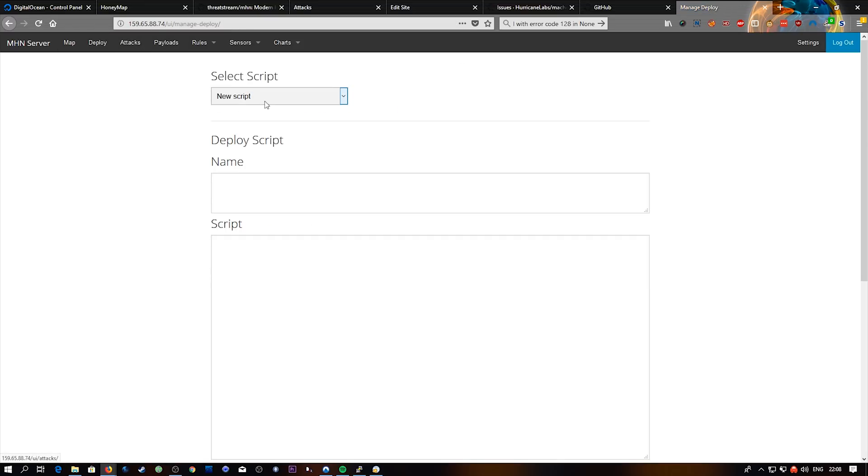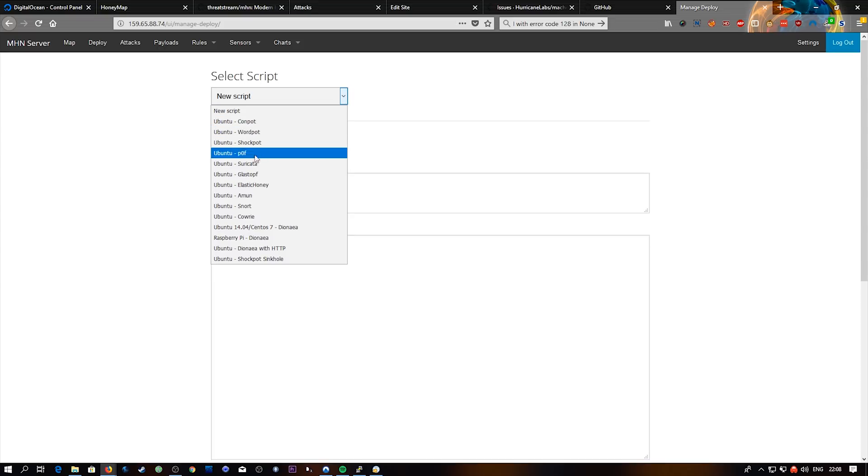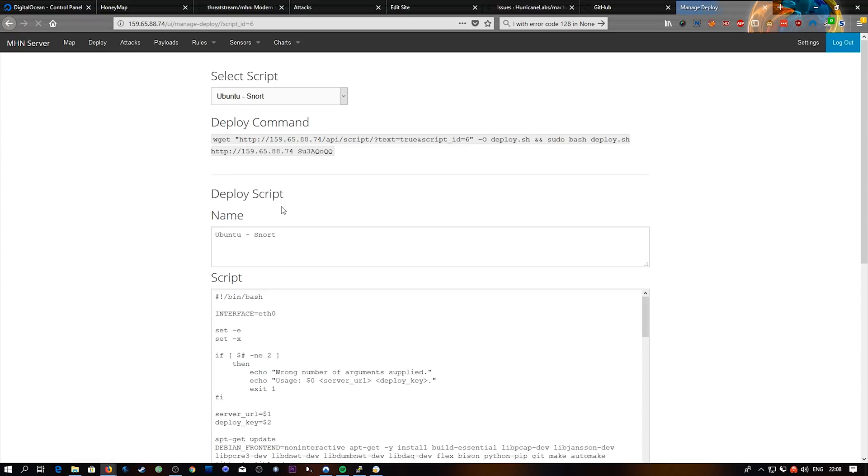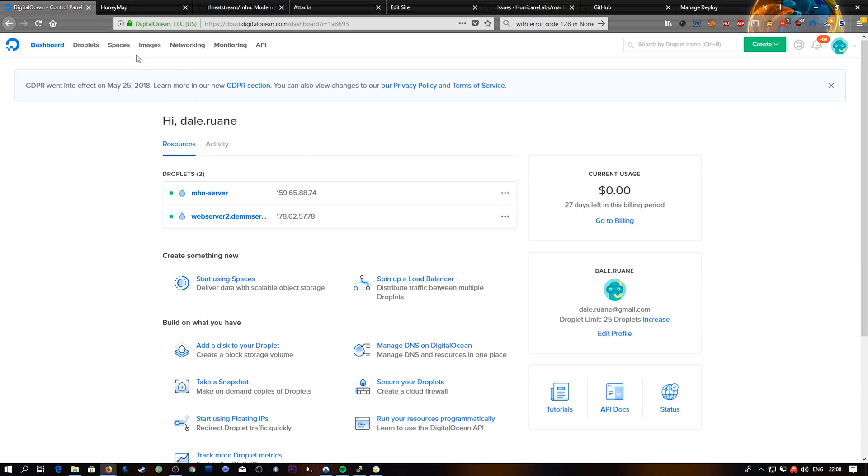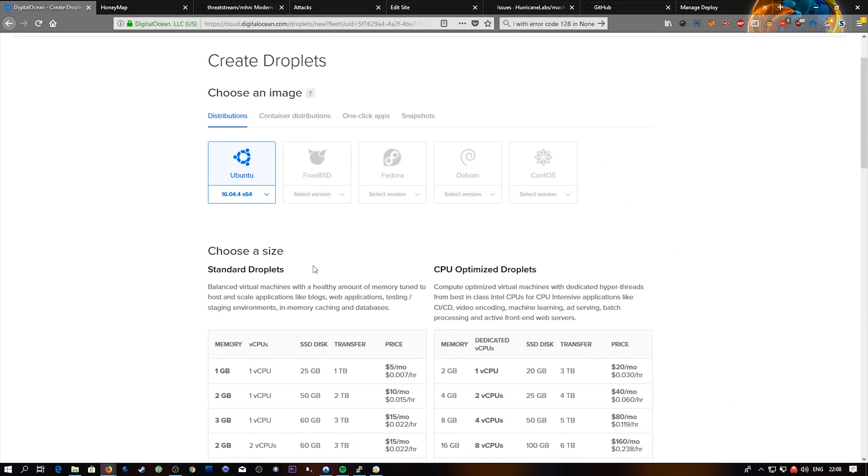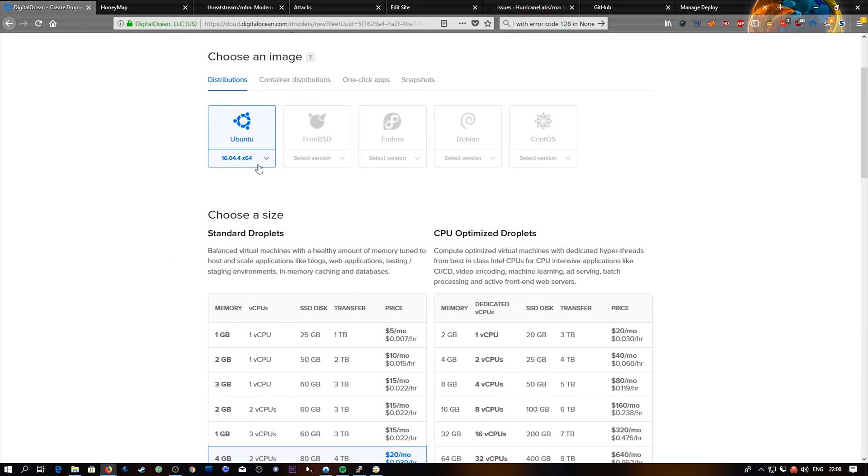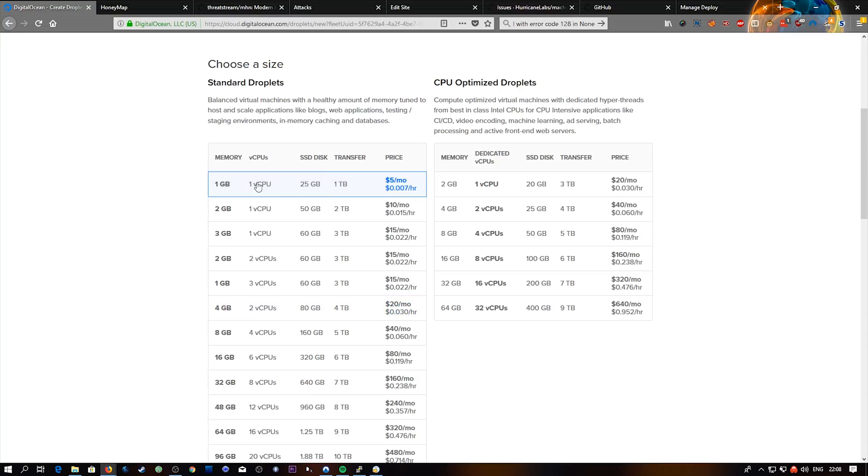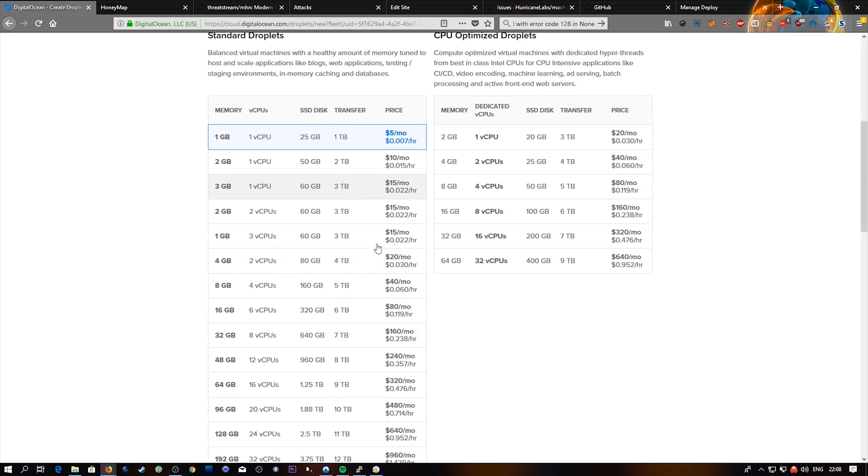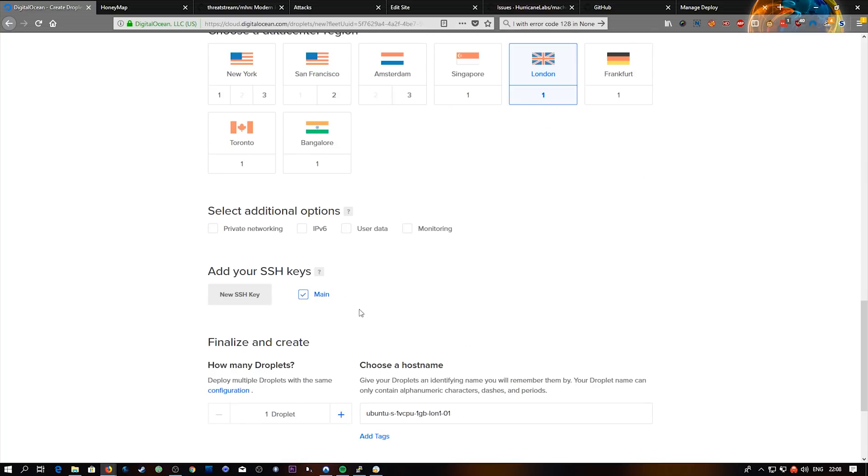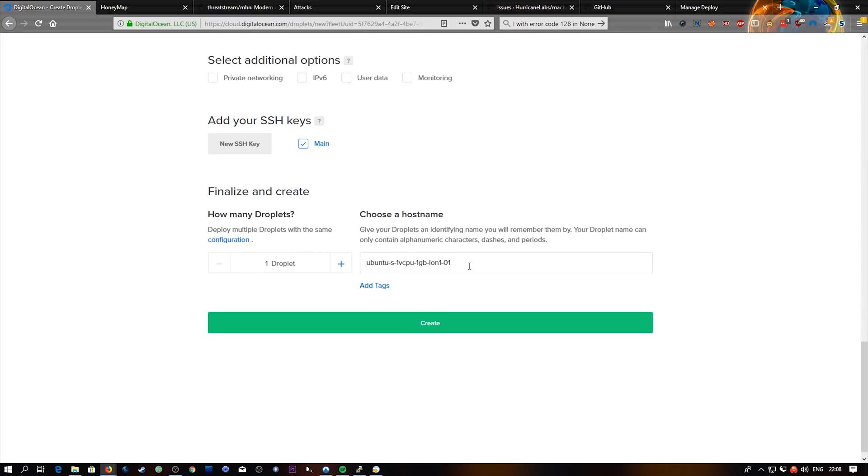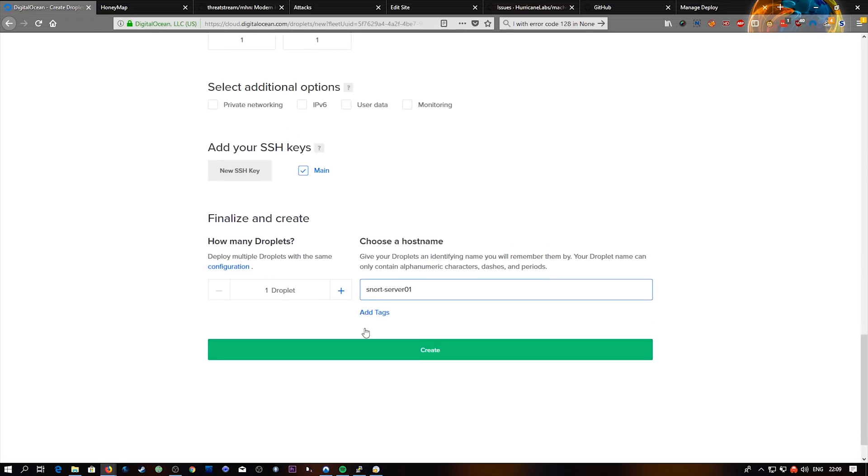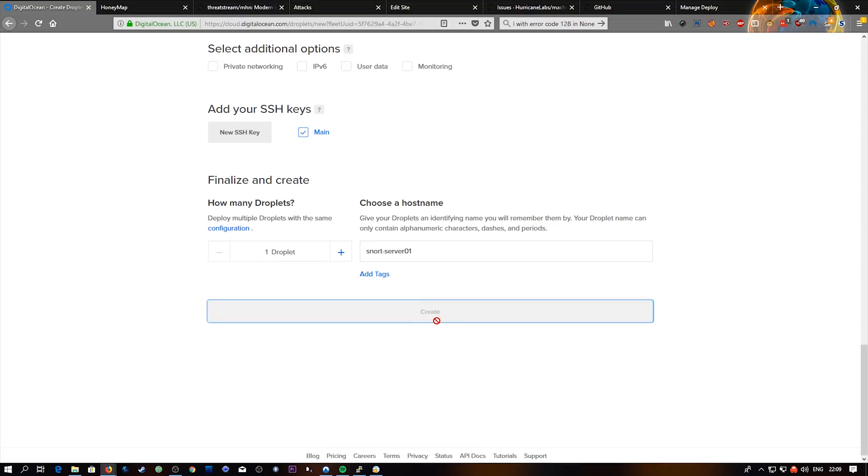So we're going to go to deploy. And it's got a few pre-configured ones which is really awesome. So we're going to go with Snort. And now we've got this one command here. So what we need to do now is go back to DigitalOcean and set up a new droplet. So we're going to go for the same settings again. So we've got a new Ubuntu machine 16.04. We're going to go for the base package here. I'm going to add my SSH key. And we're going to give it a descriptive name. Snort server 1. And we're going to create that.